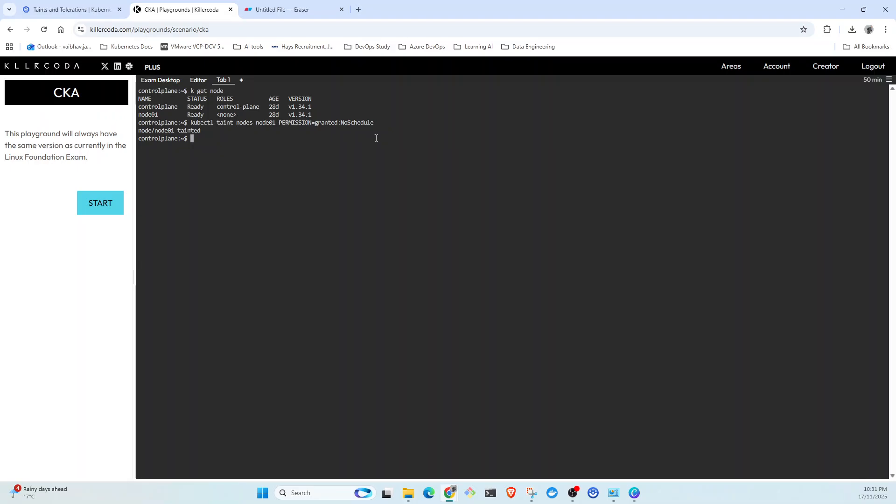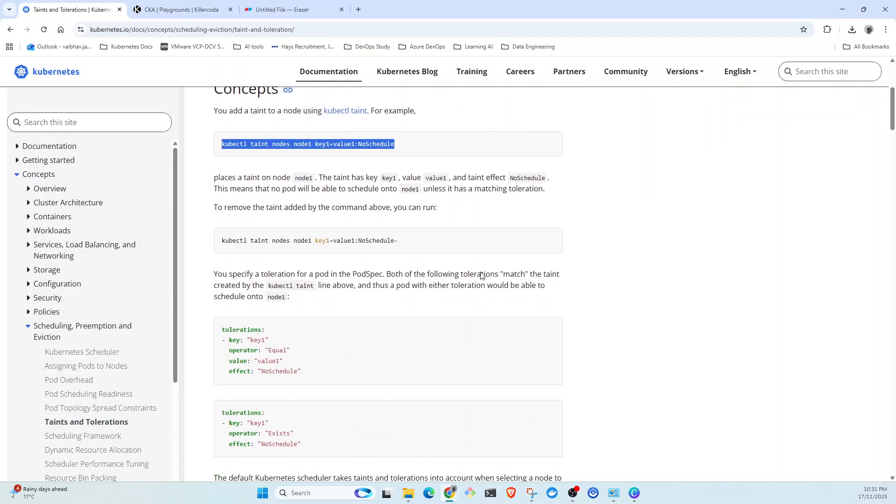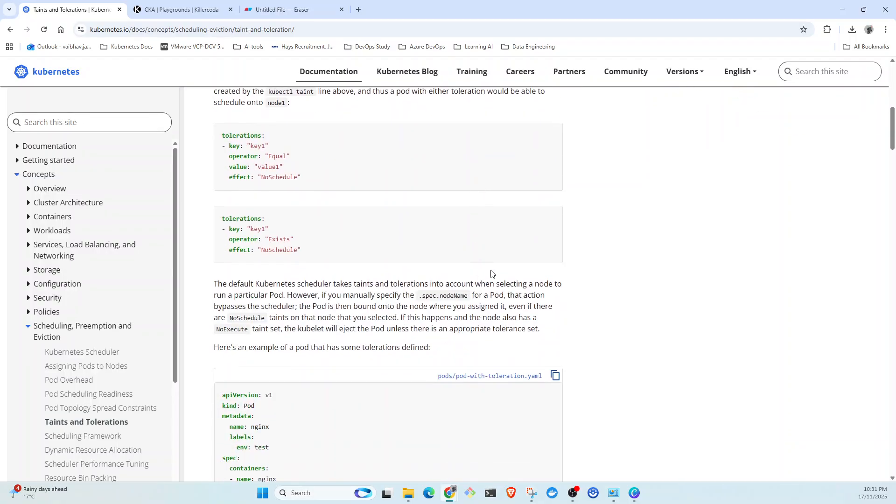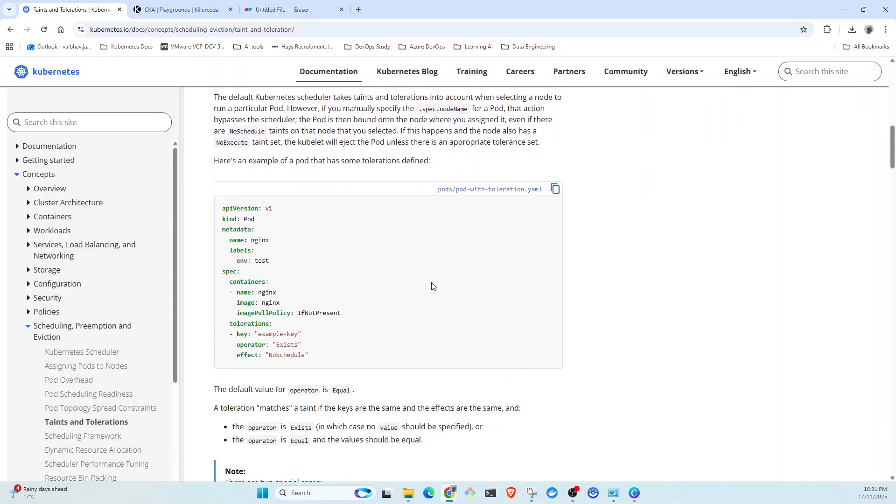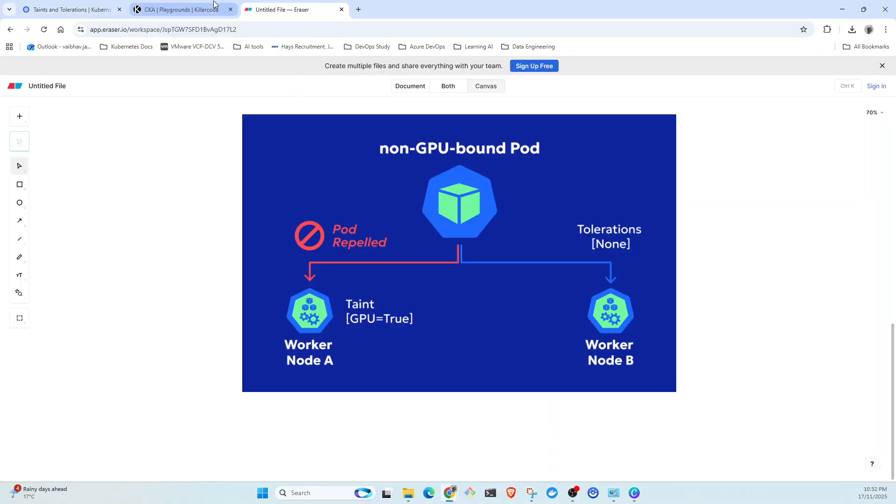This has created a taint. Now we need to create toleration. Again we're going to go to documentation. If you come down here, there's a sample nginx YAML file to create pod with toleration and this is what we need to do.